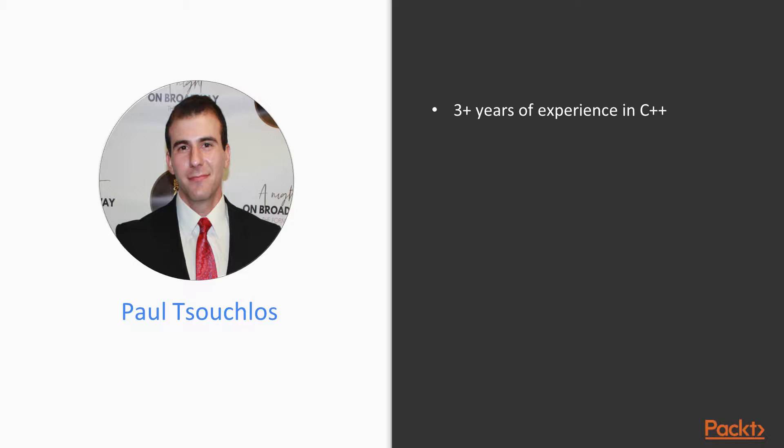Before we get into the course interview, I just want to tell you a little bit about myself. I have been working professionally with C++ for about three years and my background is in Biomedical Engineering. I work for a small life sciences company where we specialize in preclinical cancer research equipment.